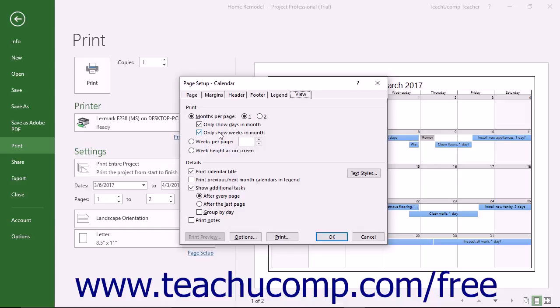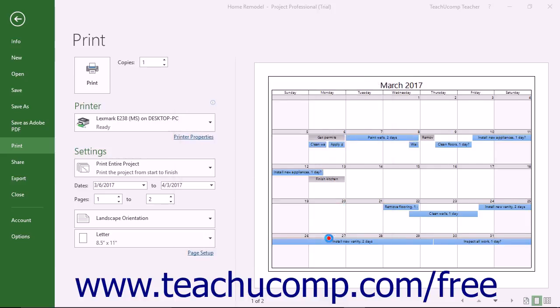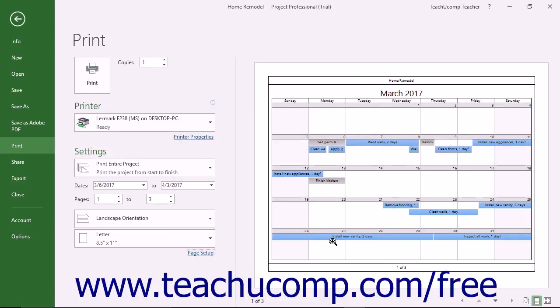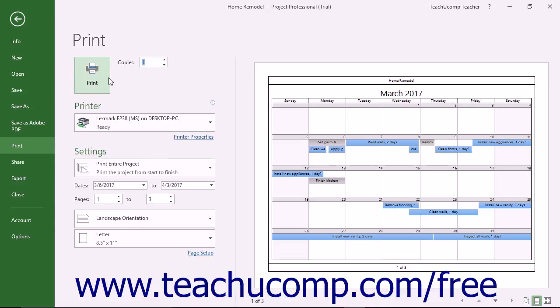When you are finished setting your advanced page setup options for your view within the page setup dialog box, click the OK button to apply them. When you are ready to print the view, enter the number of copies to print into the Copies spinner in the Print section at the left side of the window, and then click the large Print button to print the selected view.